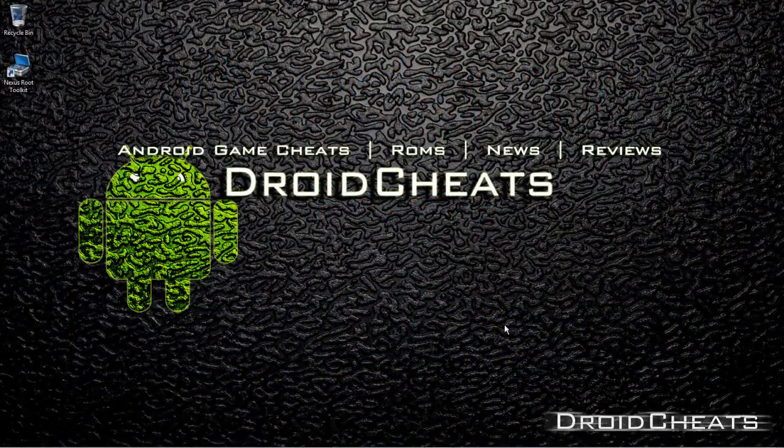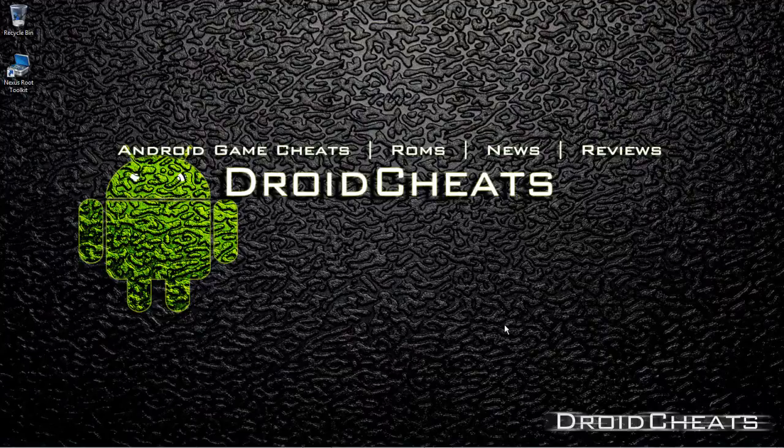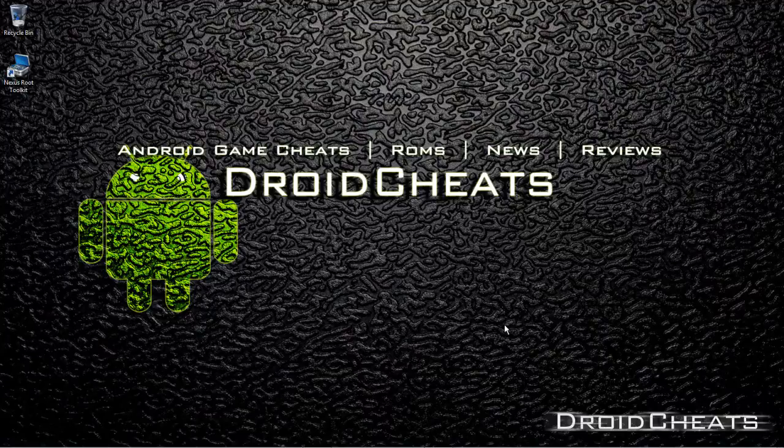What's up YouTube, this is Nicodemus from DroidCheats and I'm going to show you how to make a Nandroid backup on your device. I'm going to be using my Nexus 10. In my last video I showed you how to unlock, root, and install a custom recovery or flash a custom recovery on your Nexus 10 using Wugfresh's Toolkit, the Nexus Root Toolkit.